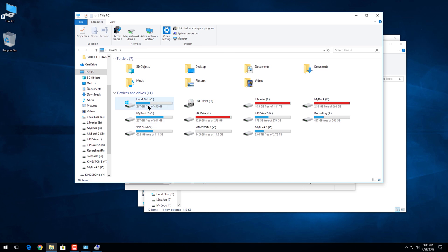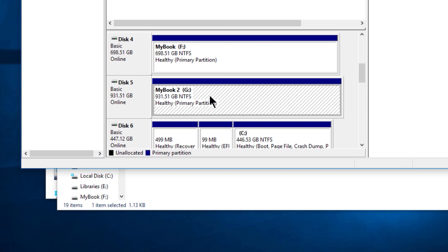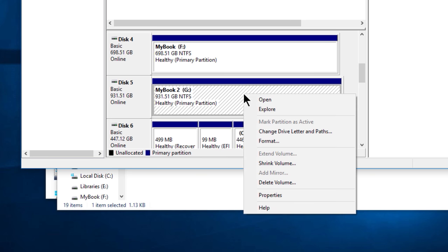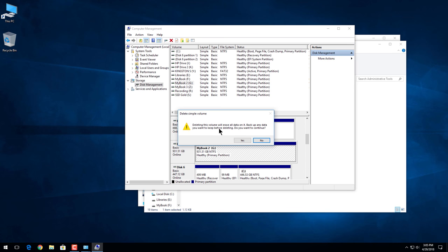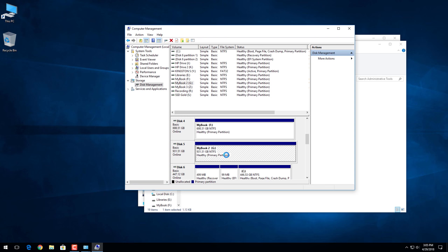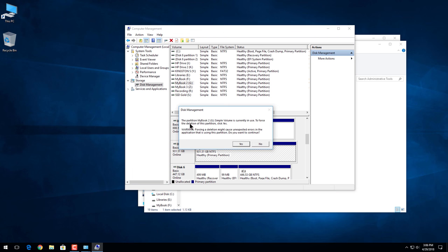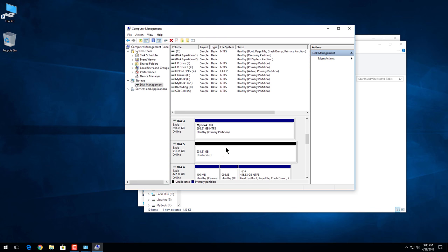After you have moved all the data off the disk or backed it up somewhere, come back here to disk management. Find the disk you want to switch over to GPT or MBR. Same process. We're going to right click this volume and we want to delete the volume. As soon as I delete this volume, you can see it's going to erase all data. We've already backed it up, we're fine. We'll hit yes. You might get this popup here, the partition is currently in use. That's fine, we'll hit yes to force it. And now it's unallocated.